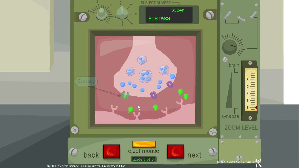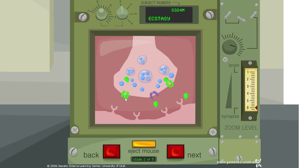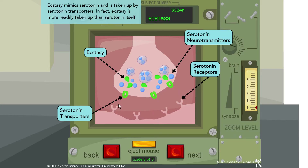Now ecstasy is coming into the mix, moving through the serotonin transporter and having some kind of effect on it. Ecstasy mimics serotonin and is taken up by serotonin transporters — in fact, ecstasy is more readily taken up than serotonin itself. So instead of taking up serotonin, the transporter is now taking up ecstasy.